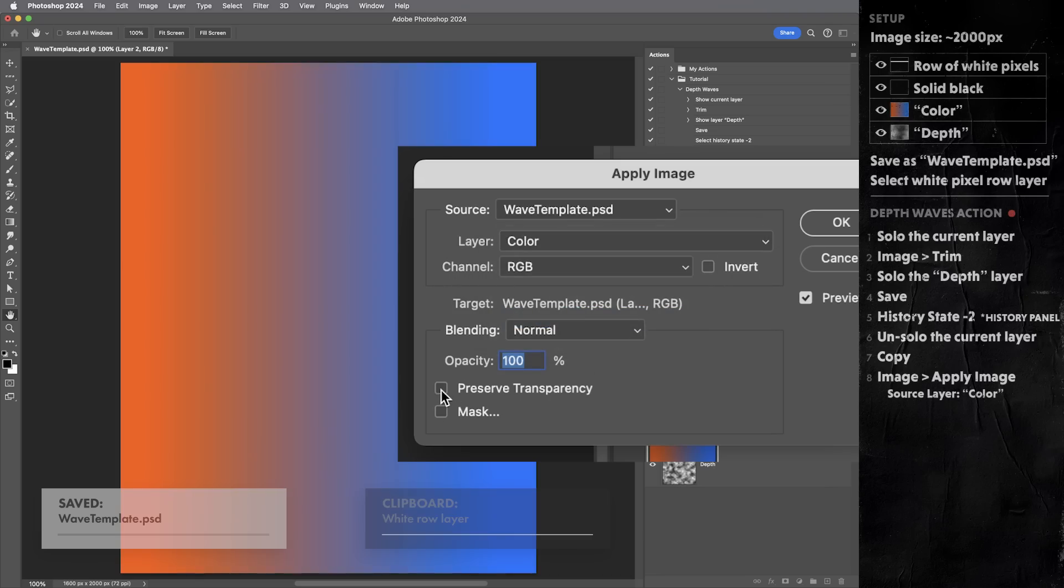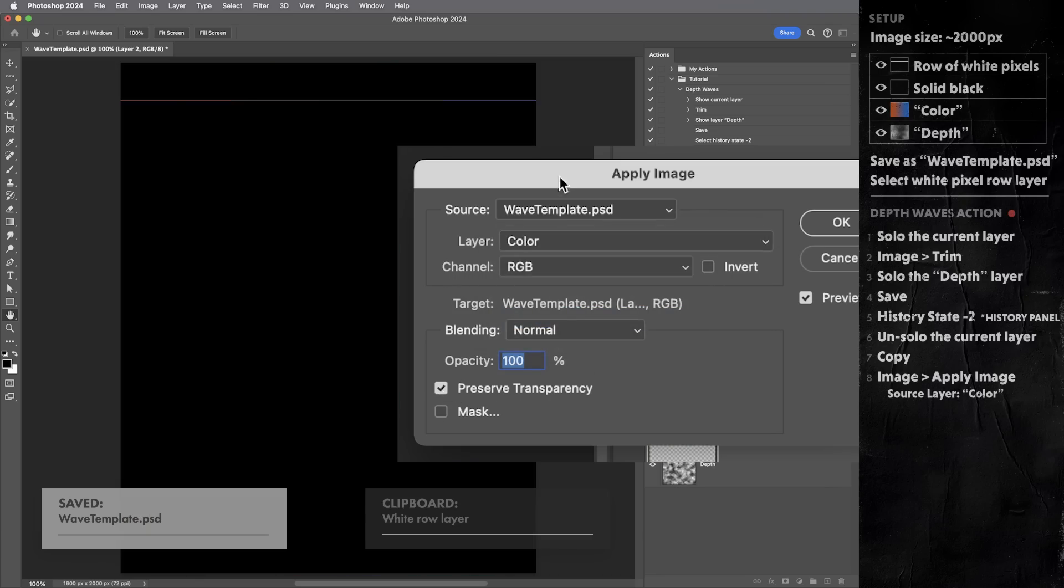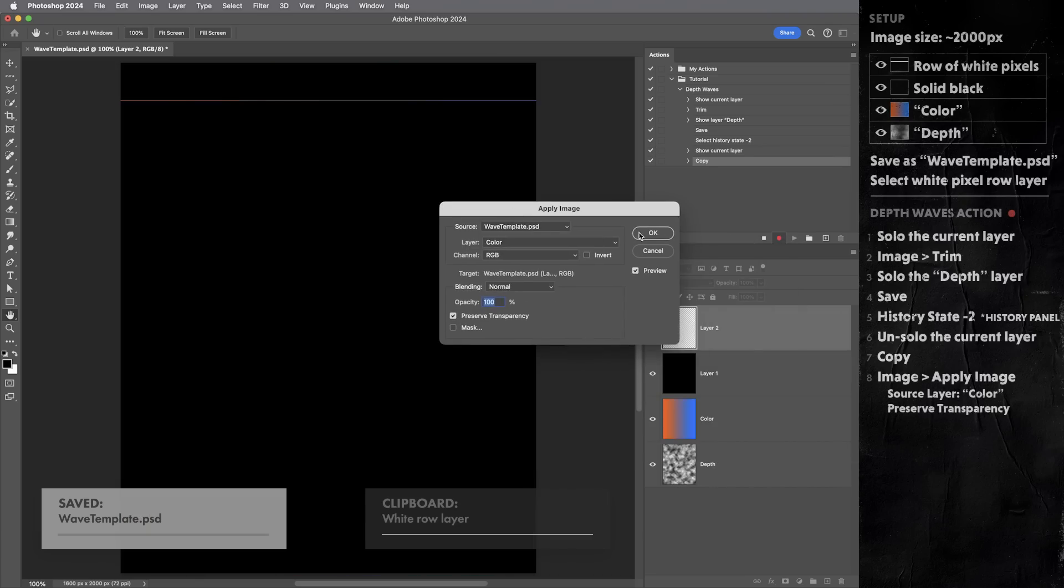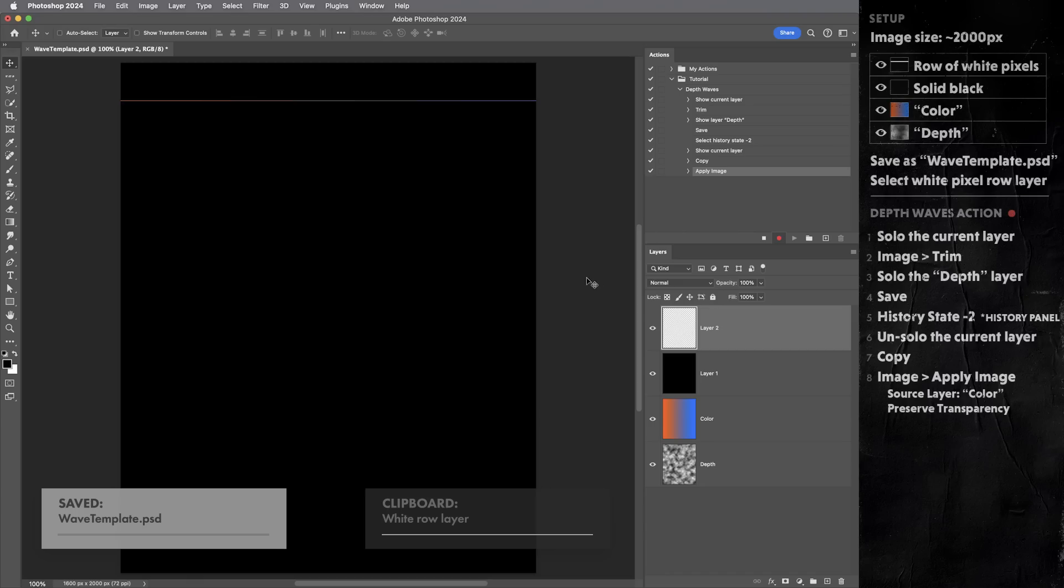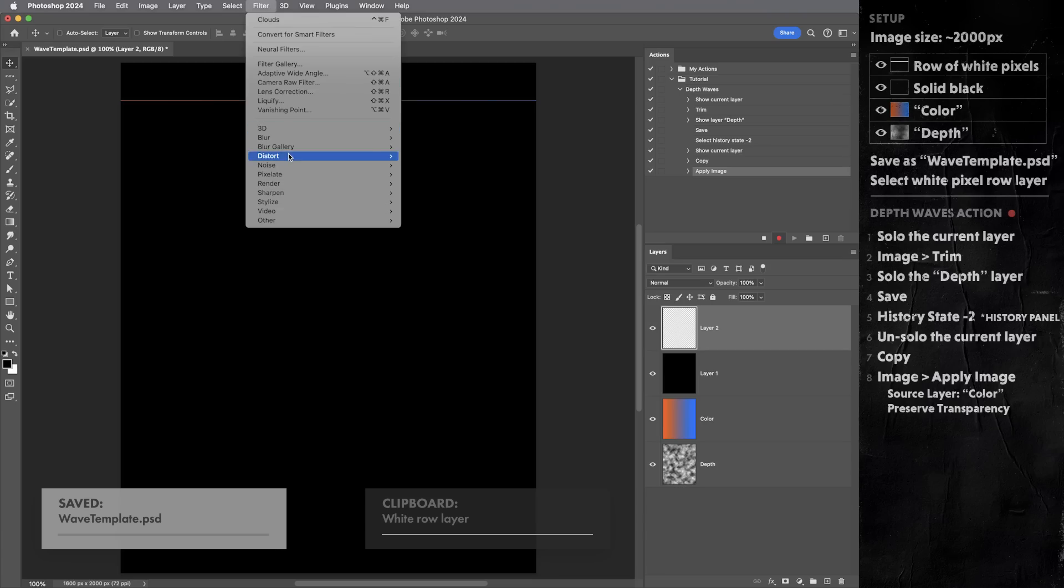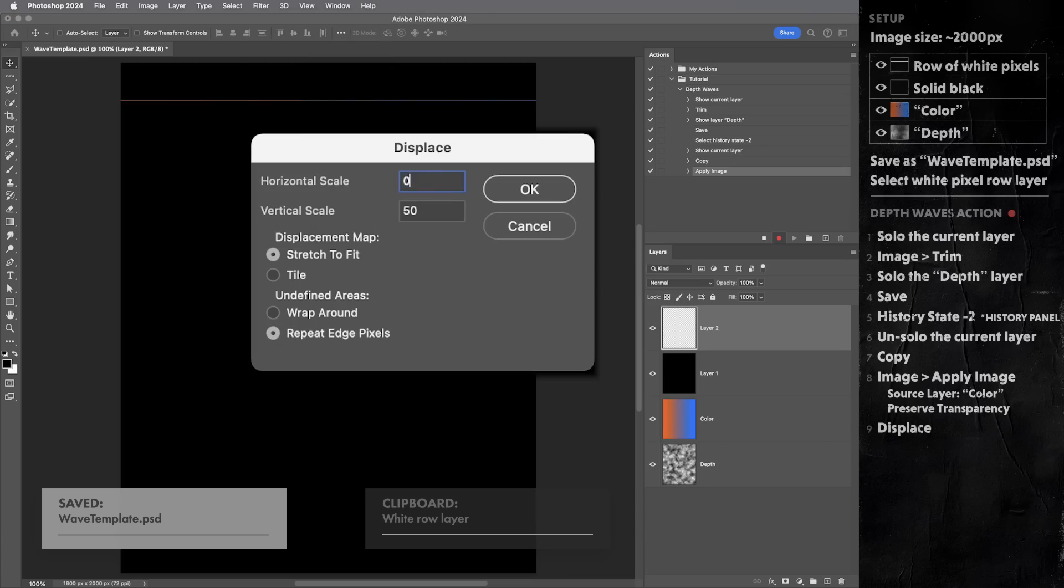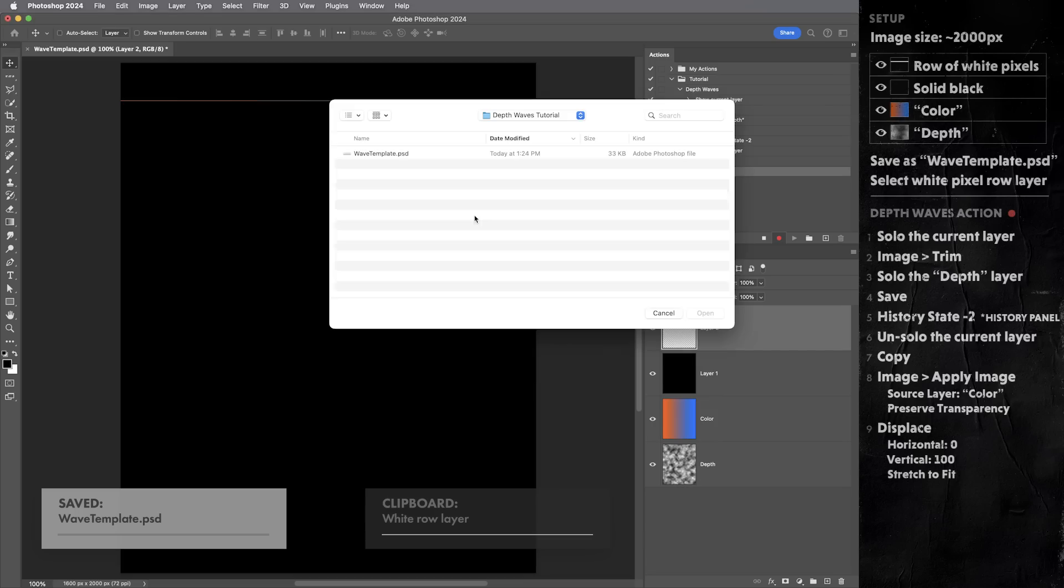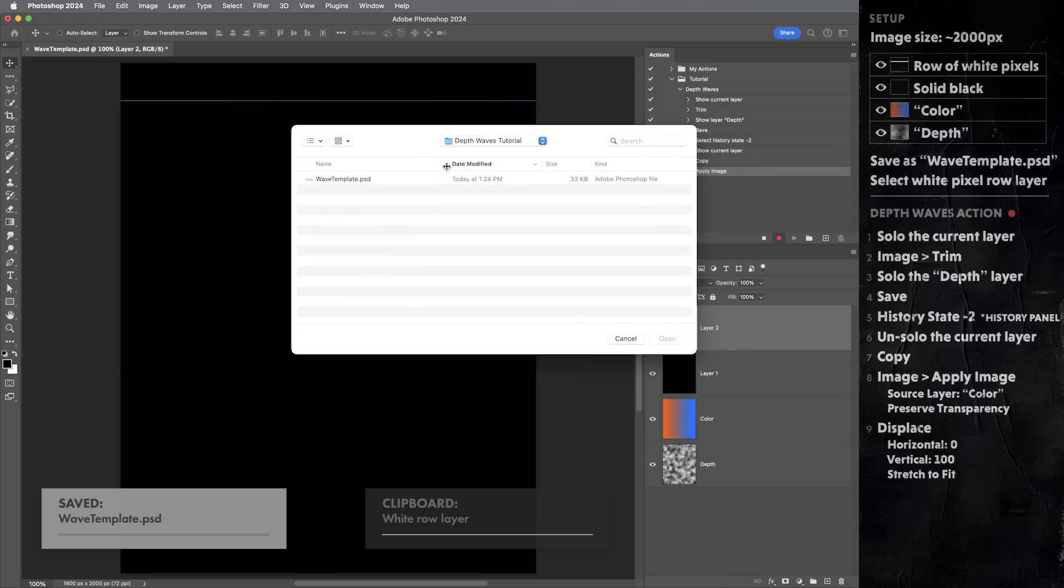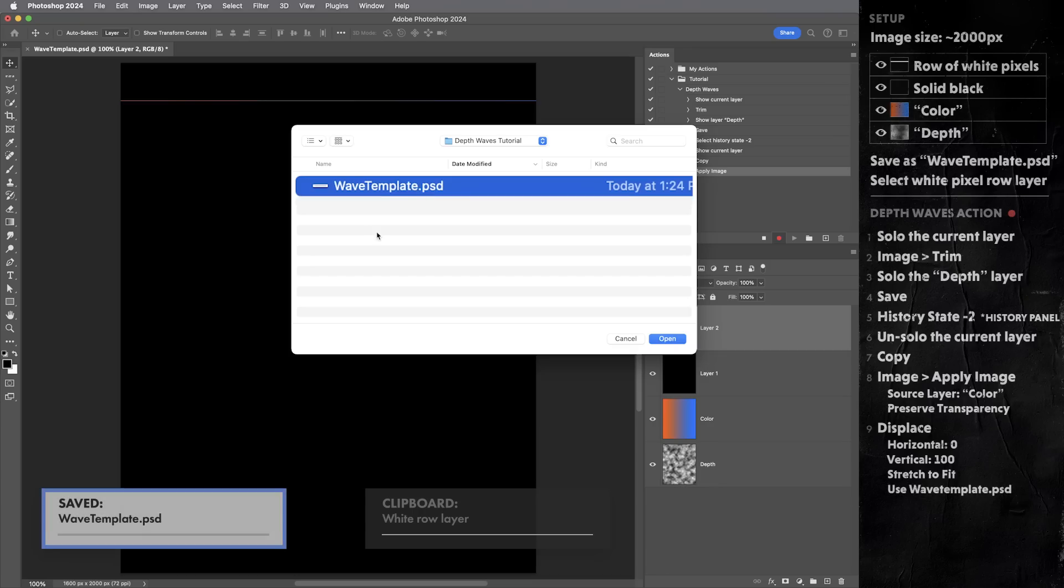I need to turn on the preserve transparency box. Okay, so that just replaced the white color with the colors from the color layer. But preserve transparency means it didn't add any pixels. It's still a single row of pixels. And then finally, we get to use the displace filter. I'm gonna set it to zero on the horizontal and 100 on the vertical. And I want to be sure that stretch to fit is selected. And then it's gonna ask us for a file to use as the displacement map. And we're gonna use the wavetemplate.psd file. That single stripe as the displacement map.